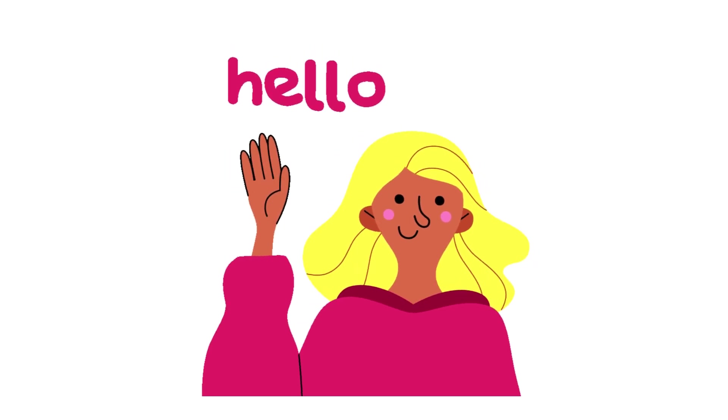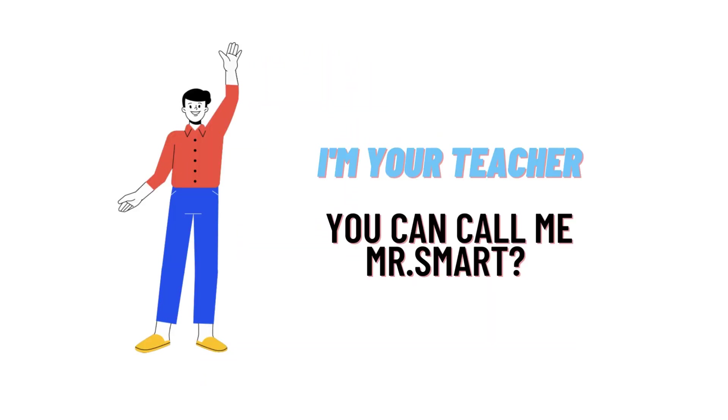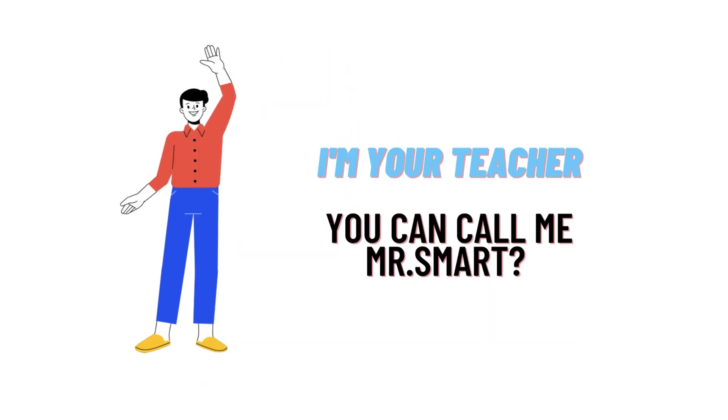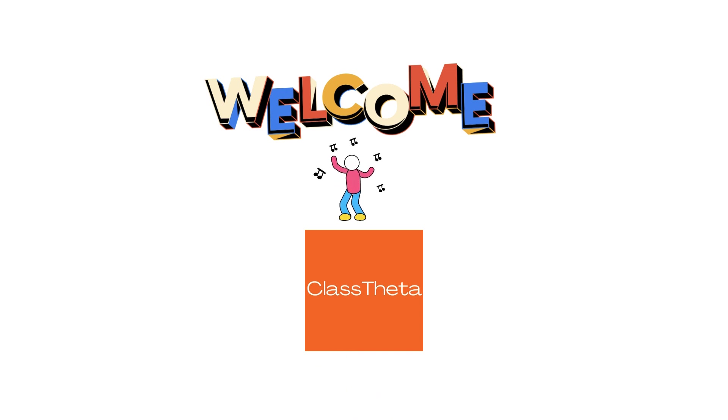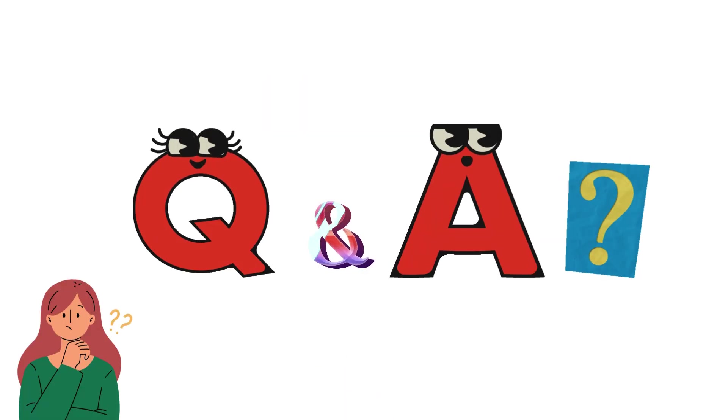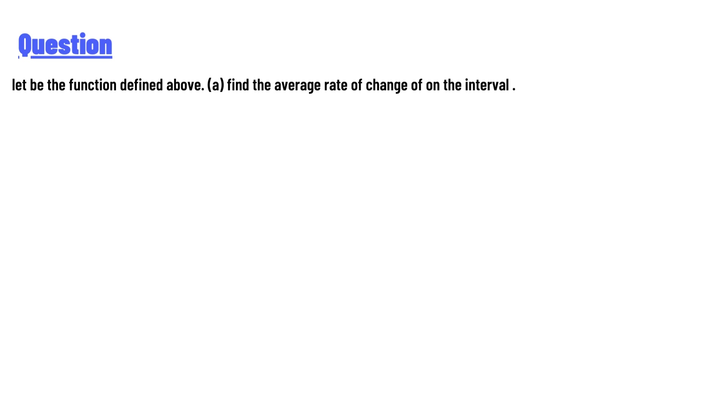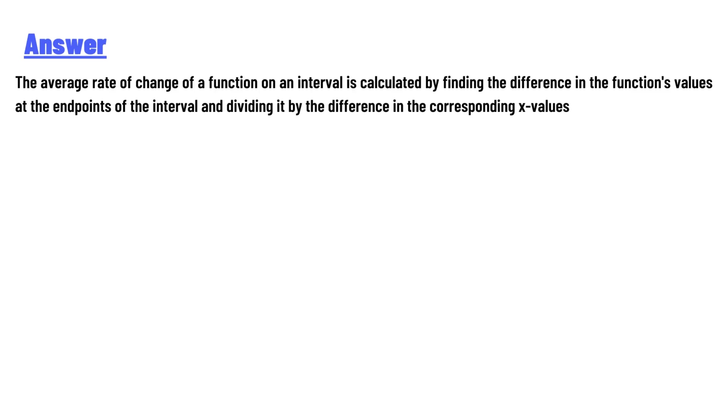Hello everyone, how are you? I am Akrash, your teacher here, and I will teach you different questions and their answers. I welcome you to ClassTheta.com. Today's question is: Let f be the function defined above. Find the average rate of change of the function on the interval.